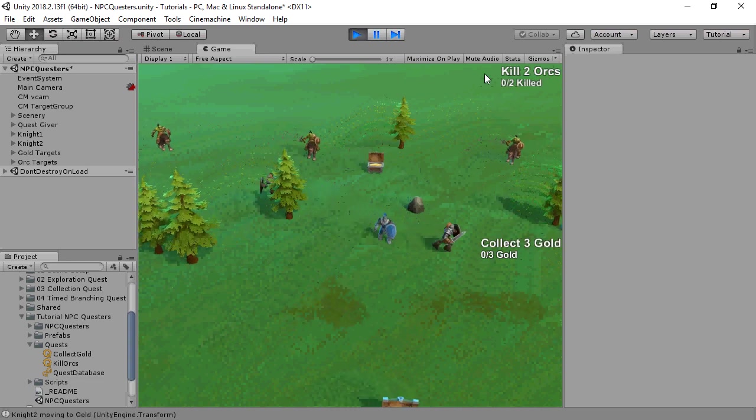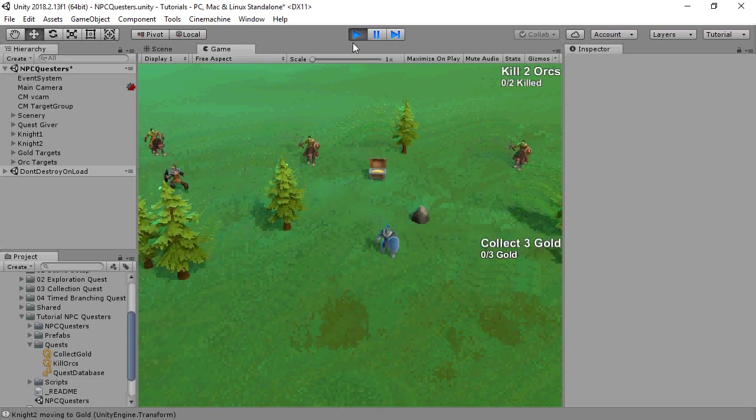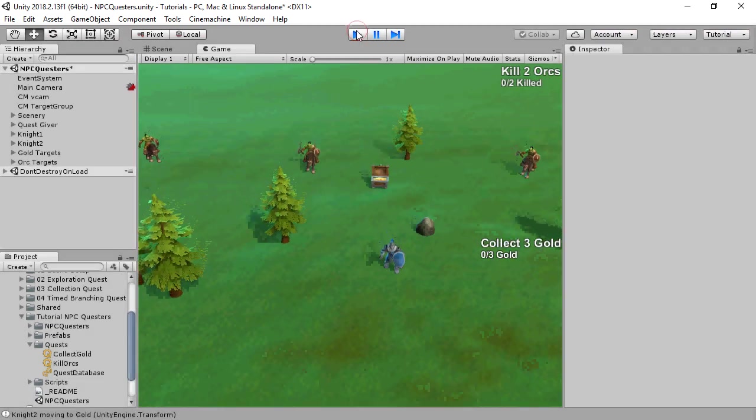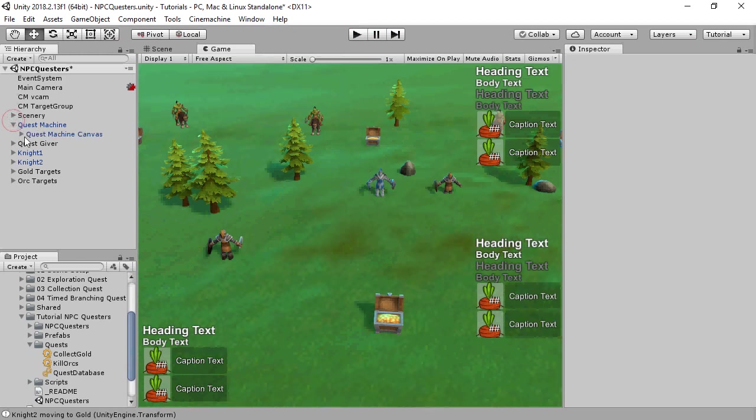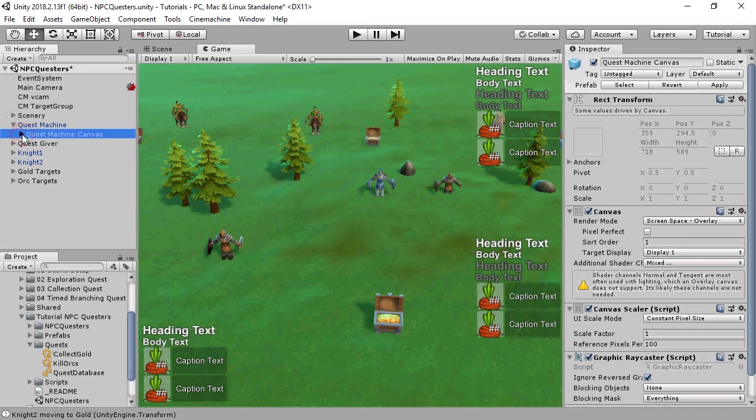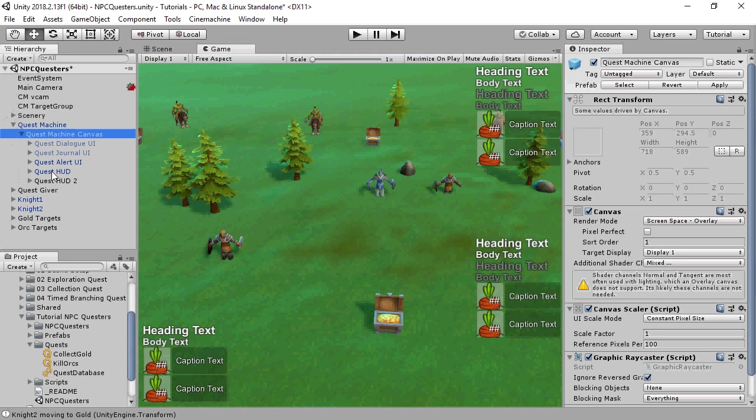Notice that there are two Quest HUDs also. In Quest Machine's Canvas, I set up a second HUD called Quest HUD 2.